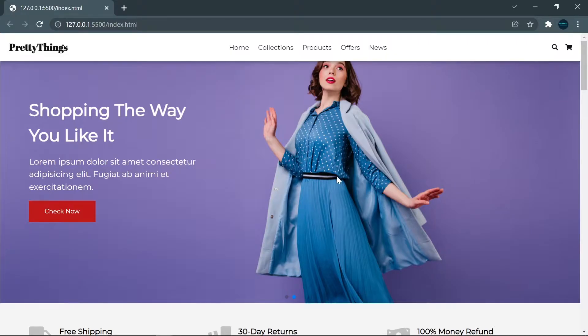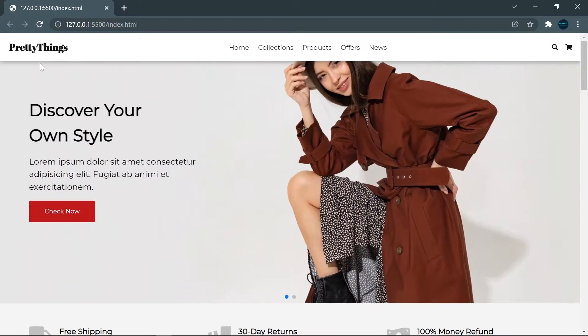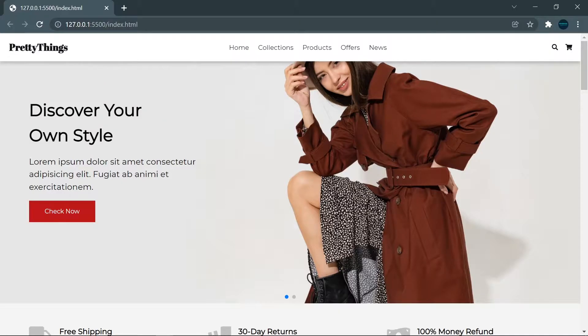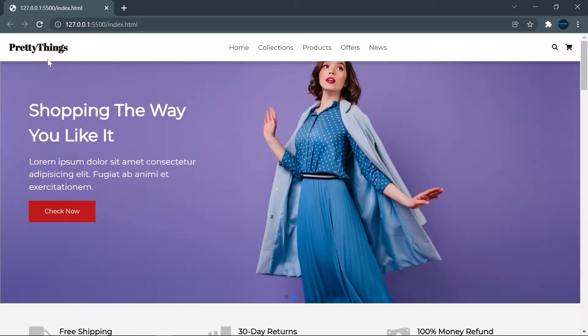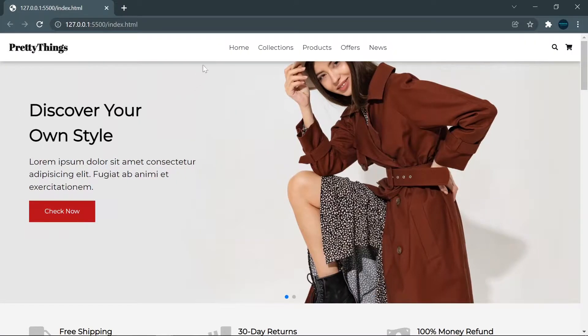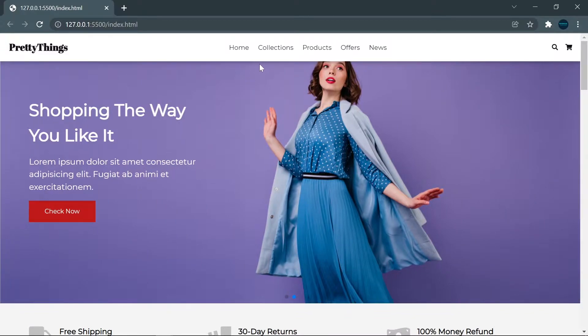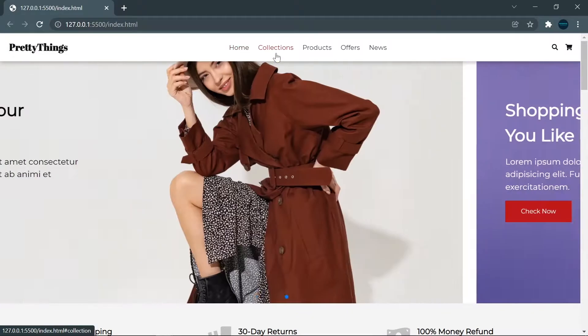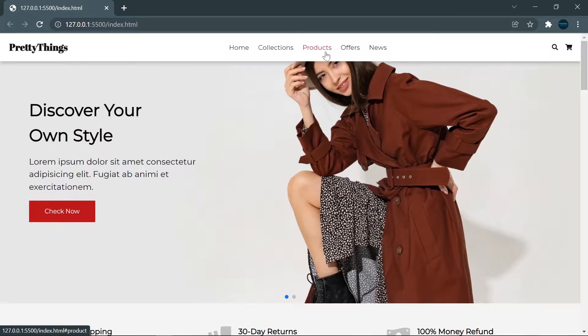First of all, we have a nav bar here. You can see it clearly. On the left side, we have a logo. I named it Pretty Things. Next, we have five main menu items. When I hover on this menu, you can see that the color will change to red.